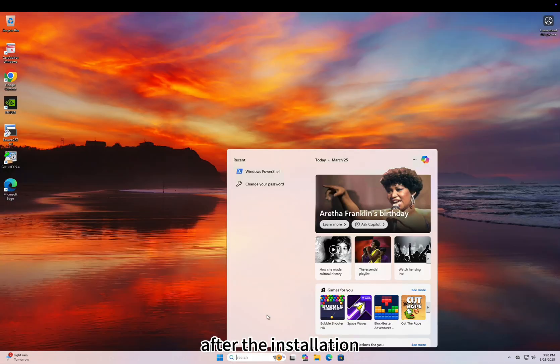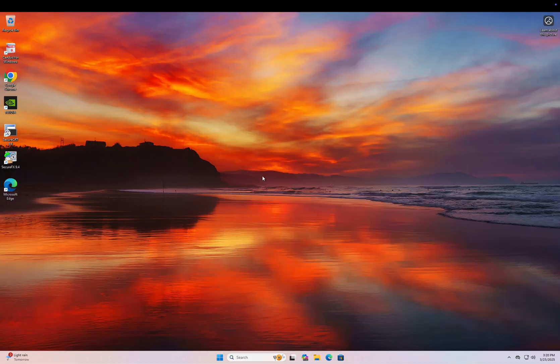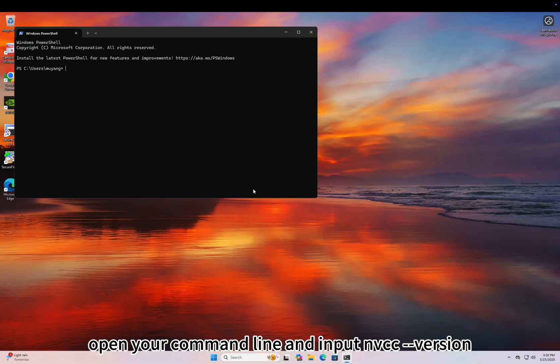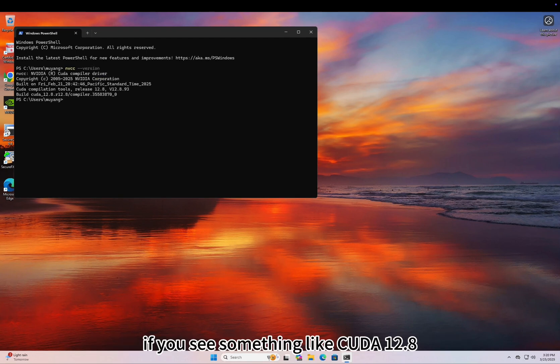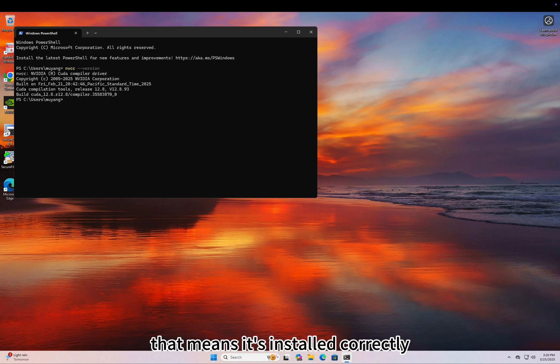After the installation, open your command line and input NVCC version. If you see something like CUDA 12.8, that means it's installed correctly.